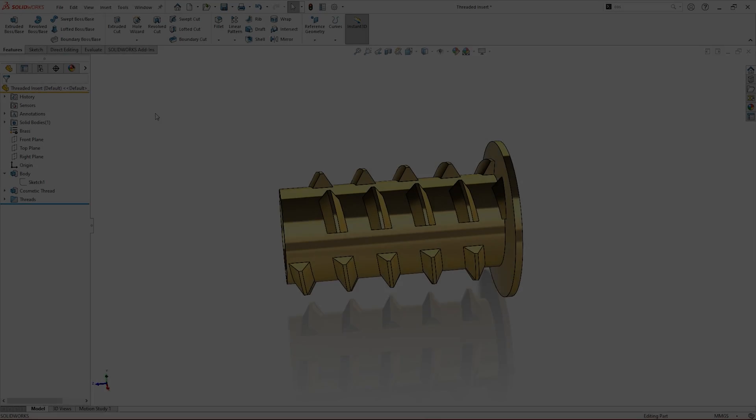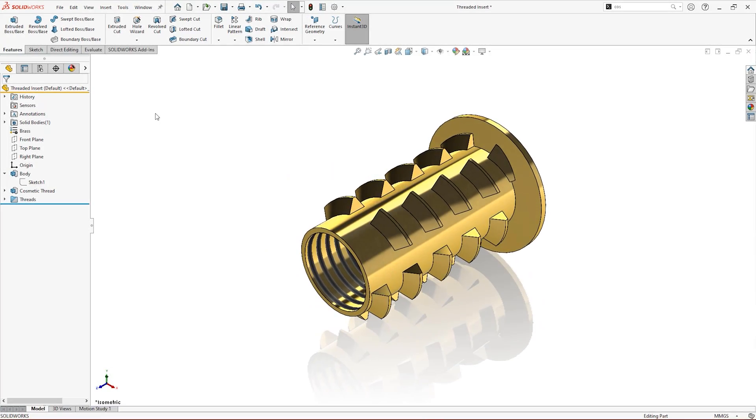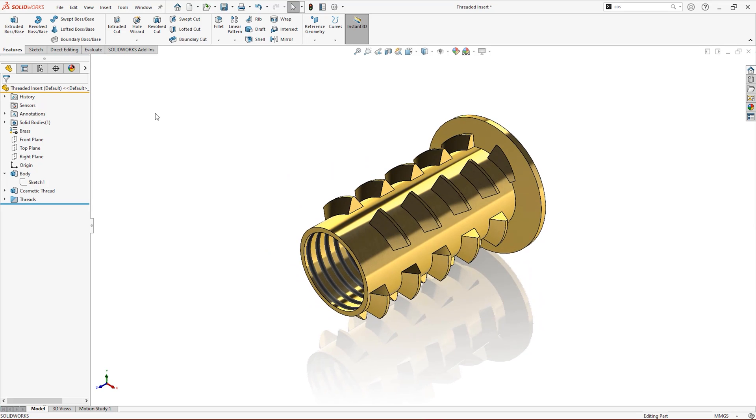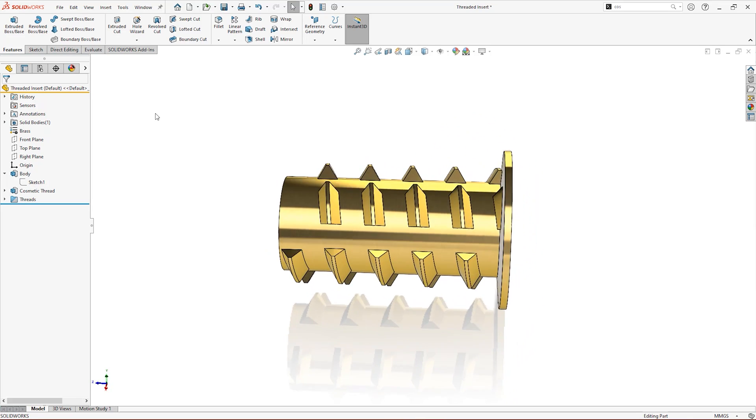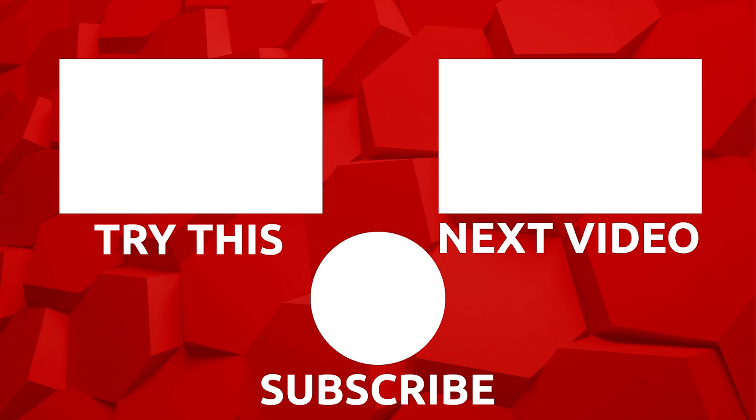Experiment with the Thread Tool and the Stud Wizard to find the best combination for your designs, and subscribe for more SOLIDWORKS tips, tricks and solutions.